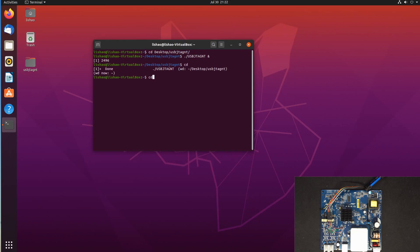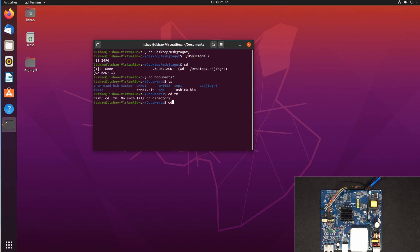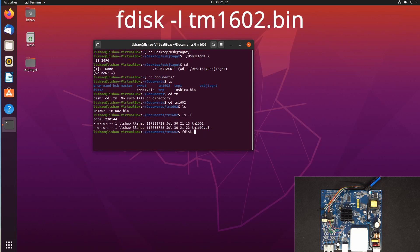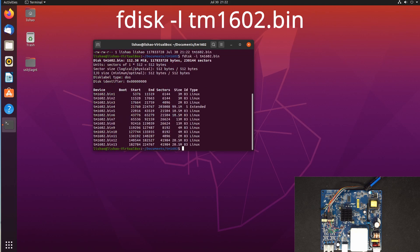So now we exit, and in here we can go to TM1602.bin. We have seen this file is created, and we can use fdisk to display the partitions of TM1602.bin. You can see there are, I think, 13 partitions.